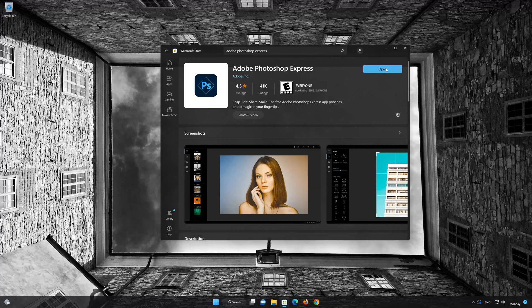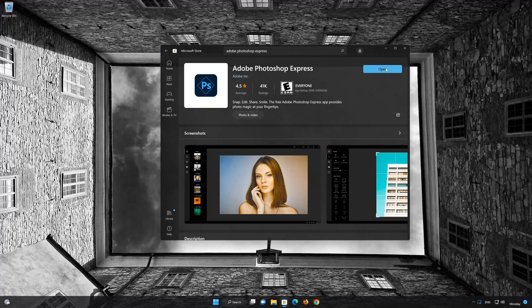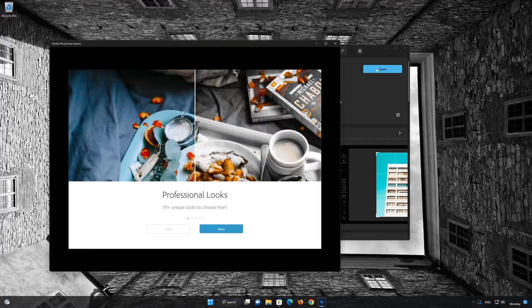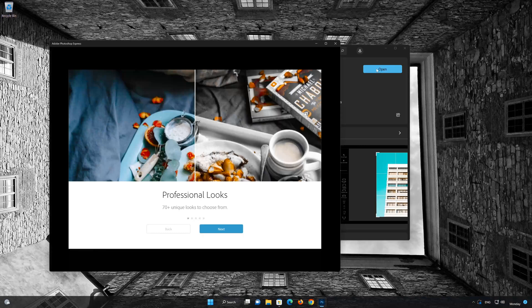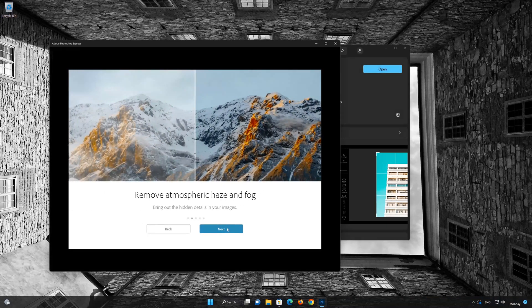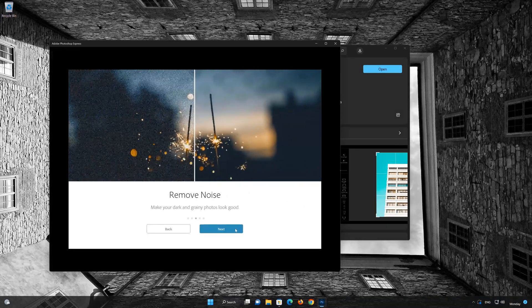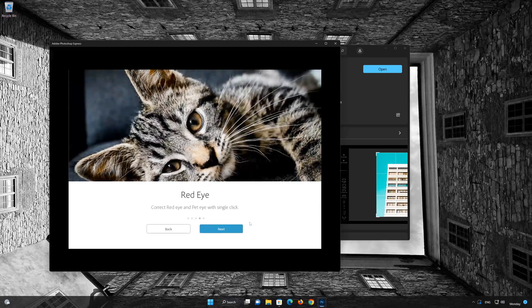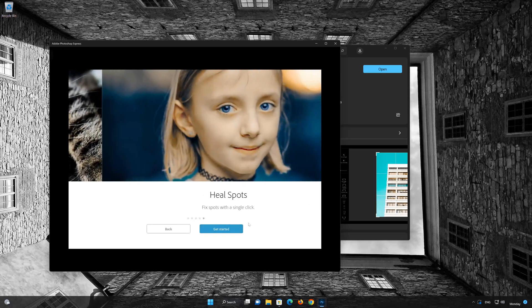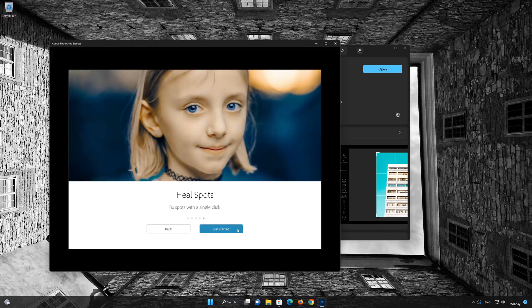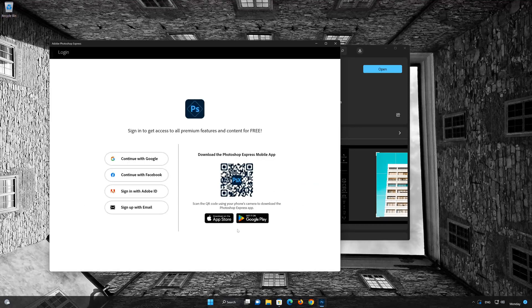Now your Adobe Photoshop Express app should be installed. Open Adobe Photoshop Express. Now you can log in using the QR code or your email address.